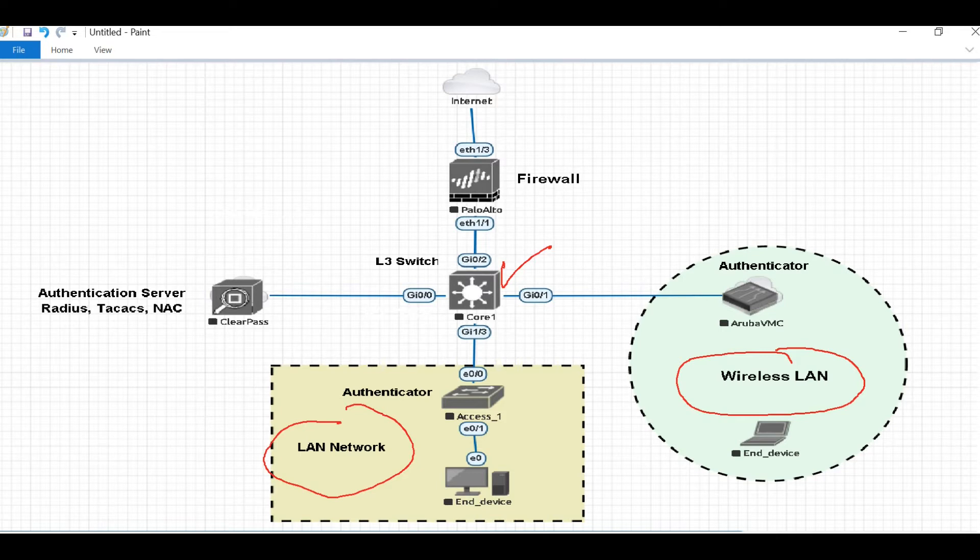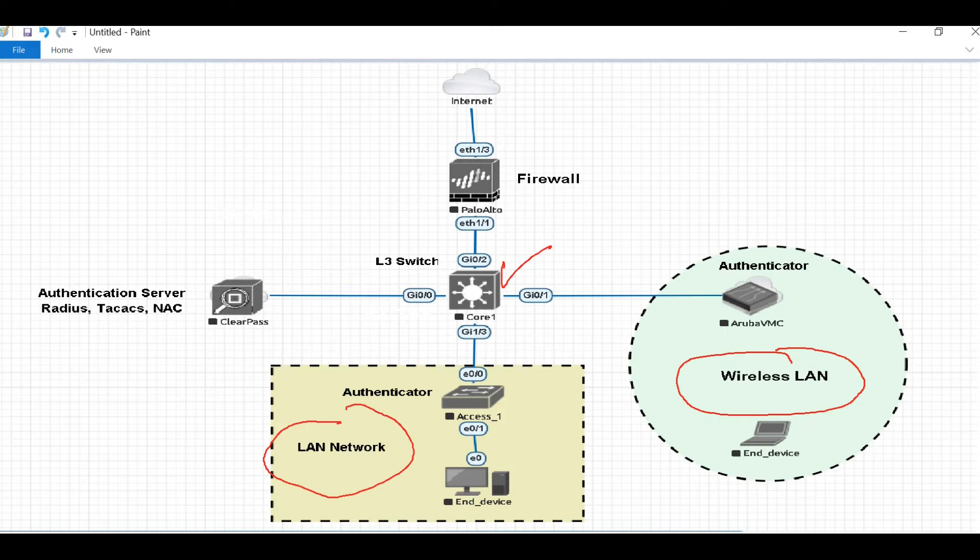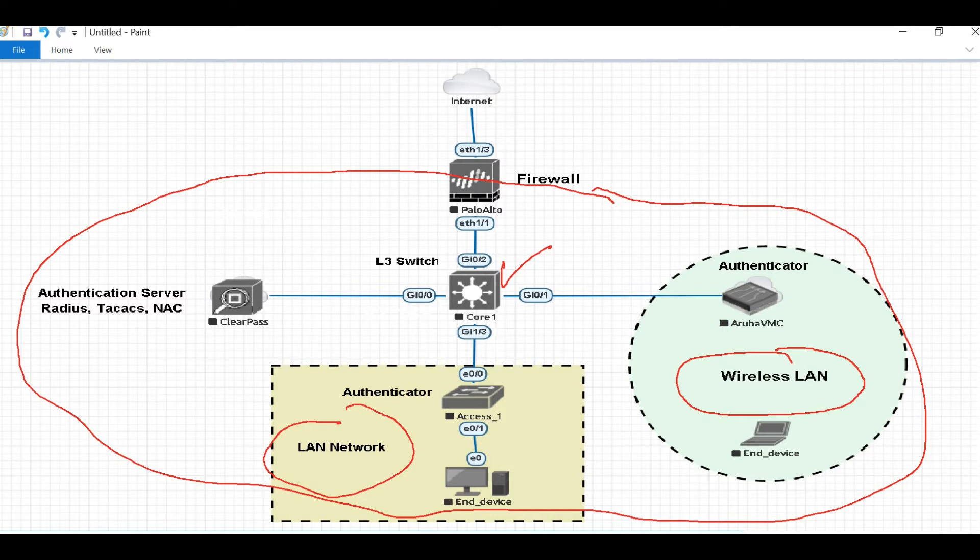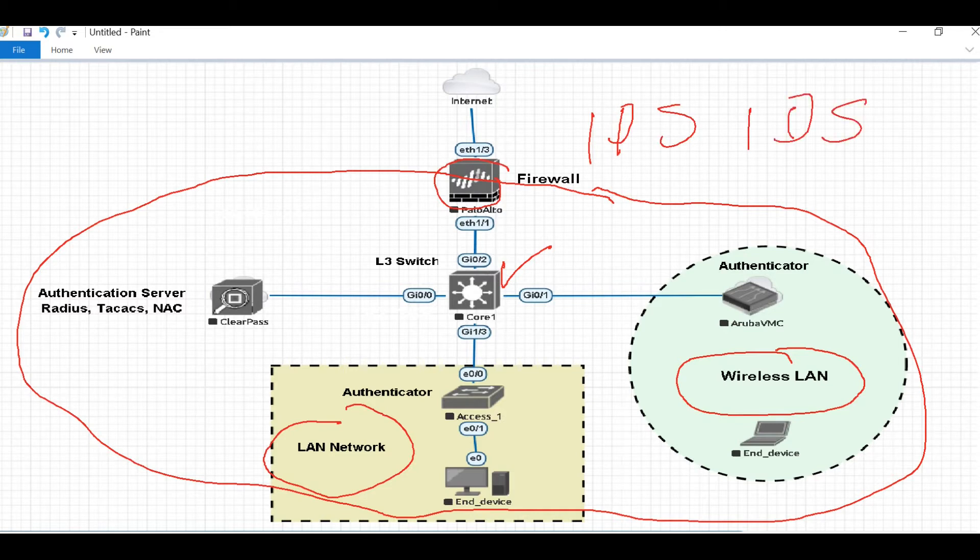As a network engineer, most of you may be aware that we have many threats from the outside. From here we are connected to the internet, so to save our internal network from outside threats, from hackers, from viruses, from attacks, we usually use firewalls, IPS, IDS, proxies and different devices.